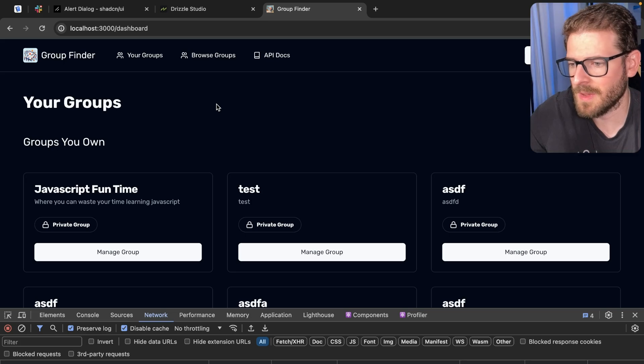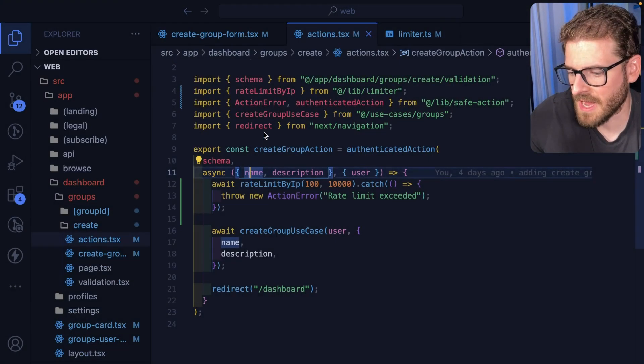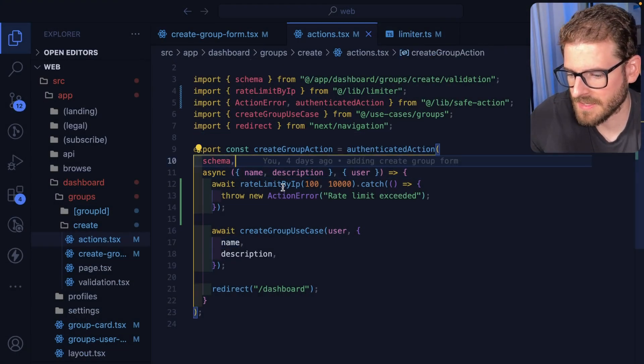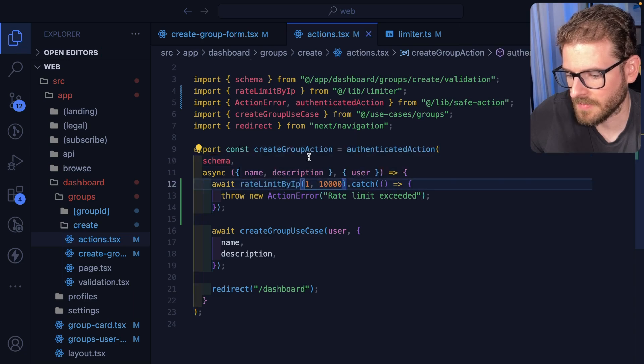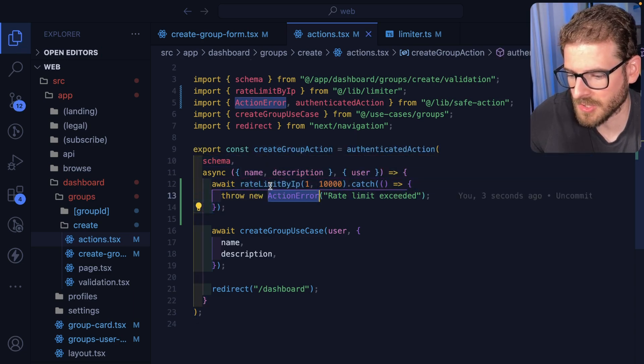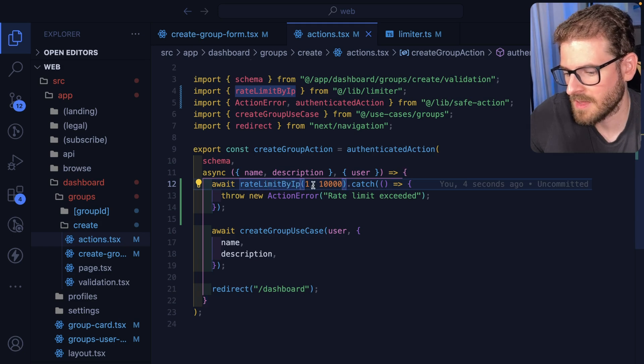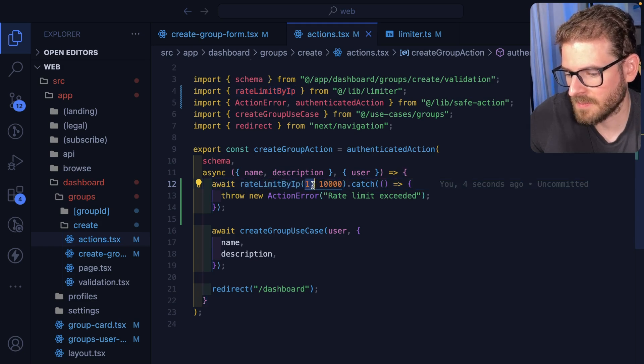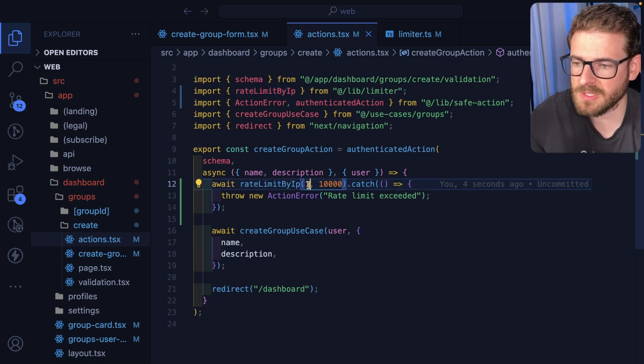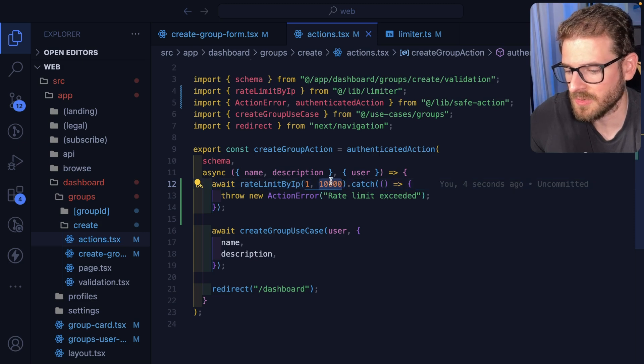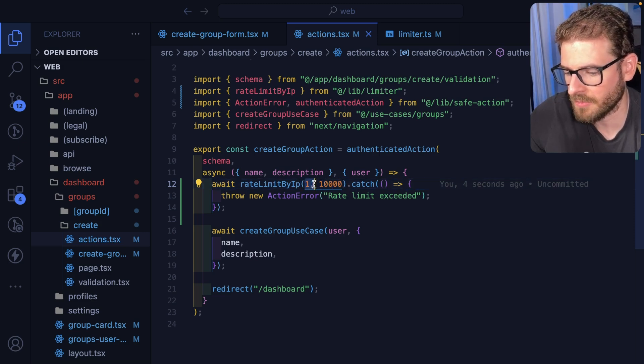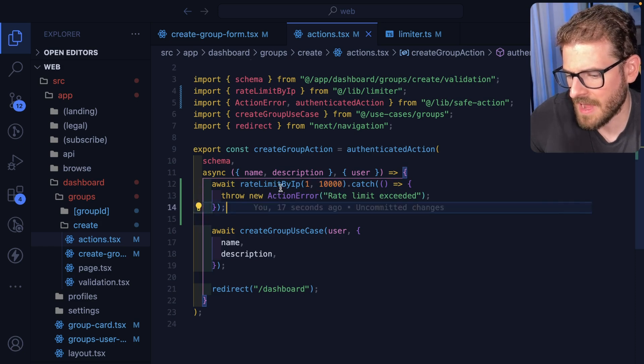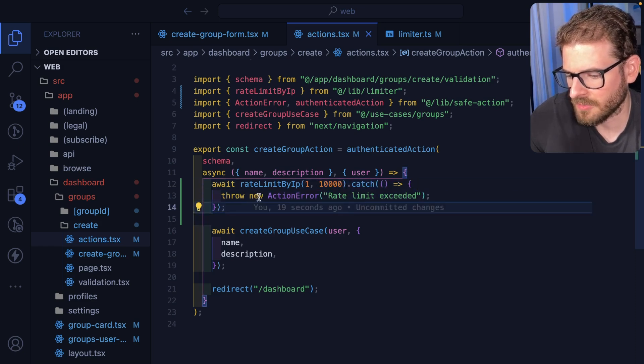In this project I rolled my own rate limiter and it's actually pretty easy to do. Here is the interface: I basically call an await on a function called rate limit by IP, and then I say how many requests can you allow in a certain period of time. So this is saying one request every 10 seconds.